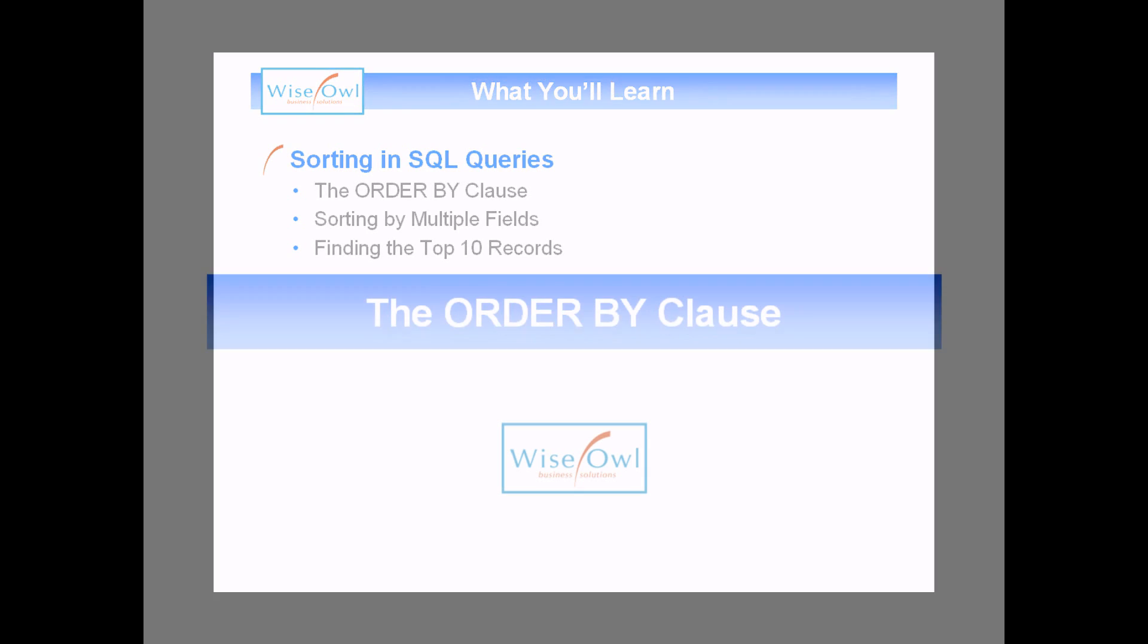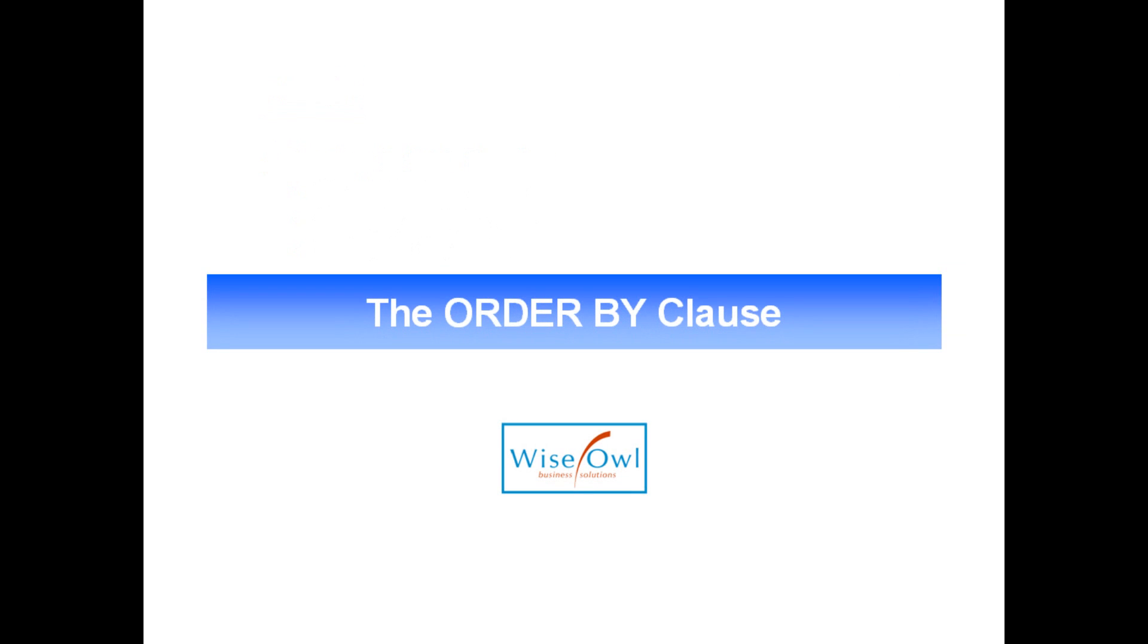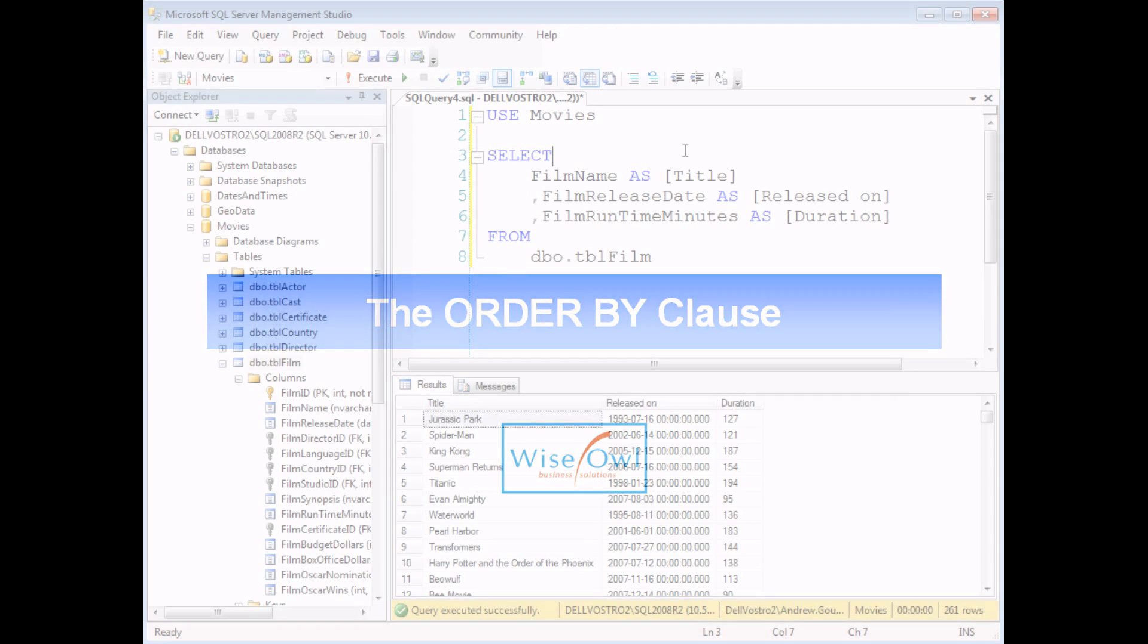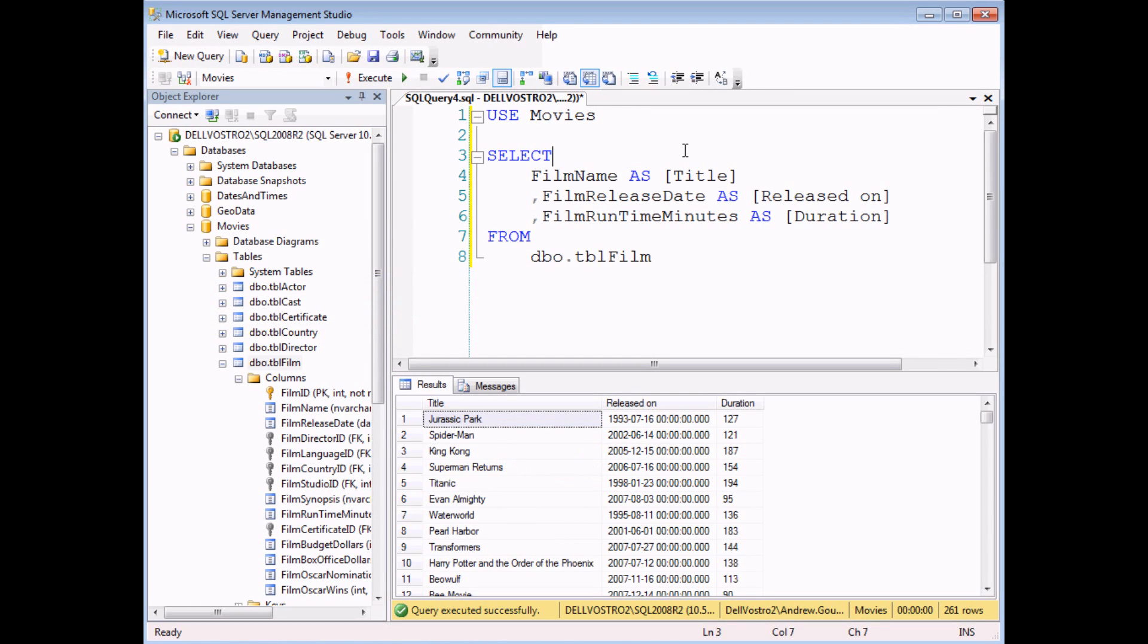So let's get started. When you've written some queries in SQL Server, one of the really useful things you can do is change the order of the results. So here I've written a very basic query that selects three fields from a table of films.